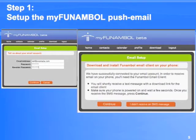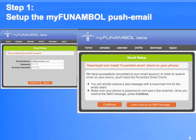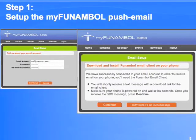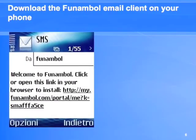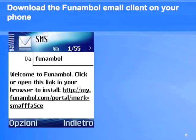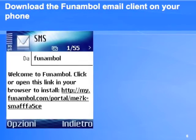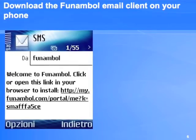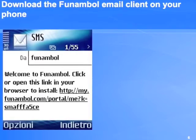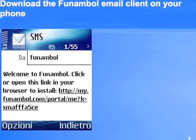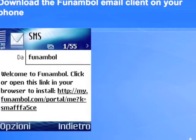The next step involves downloading and installing the Funamble Jam client on your phone. A short message will be sent to your device. On the SMS there is the URL that you can use to point your phone web browser to and to download the client.